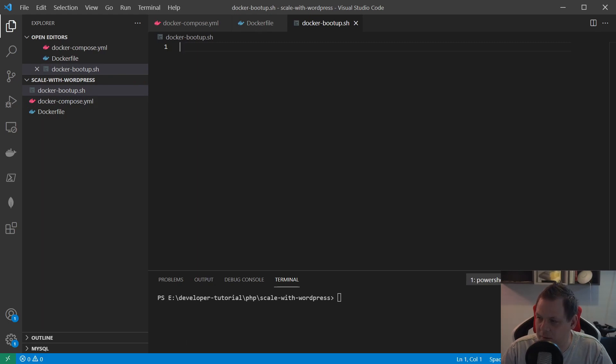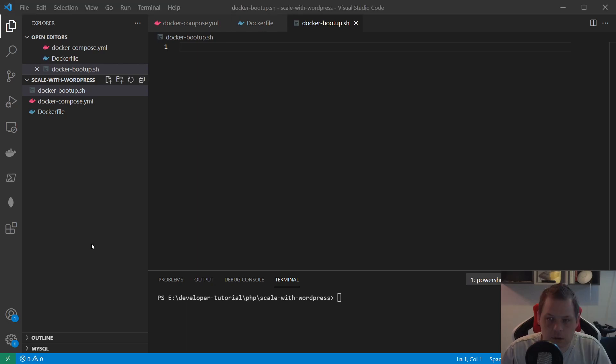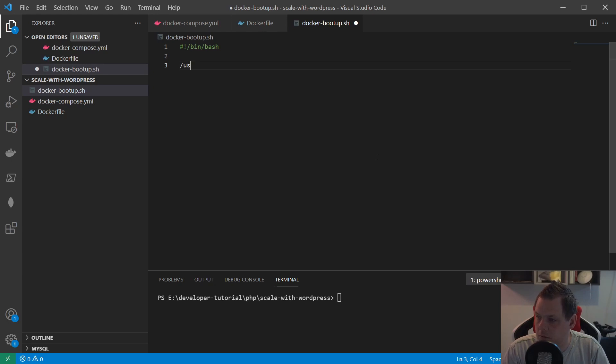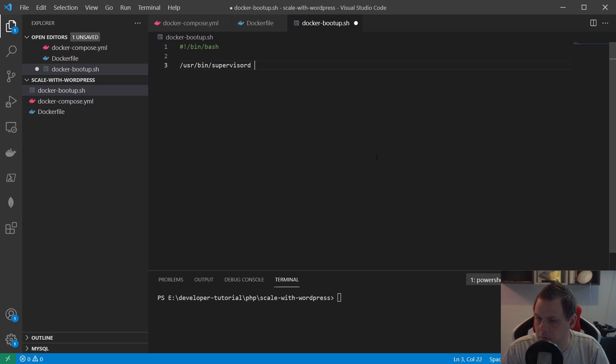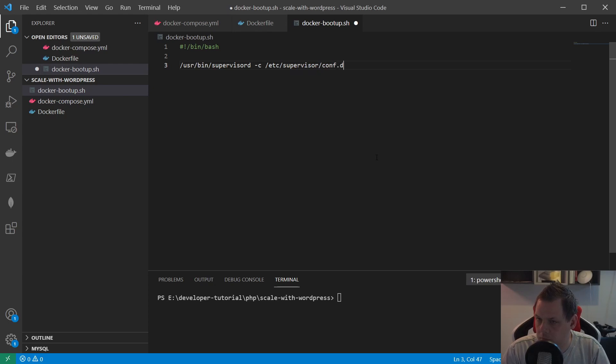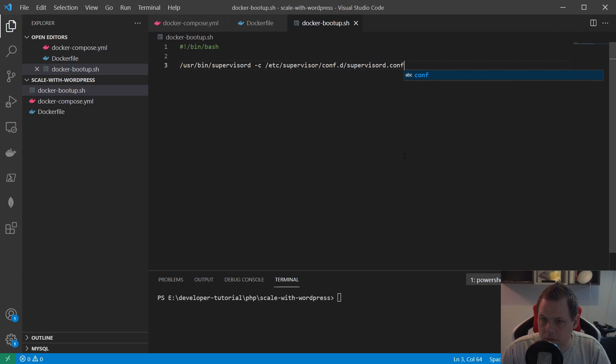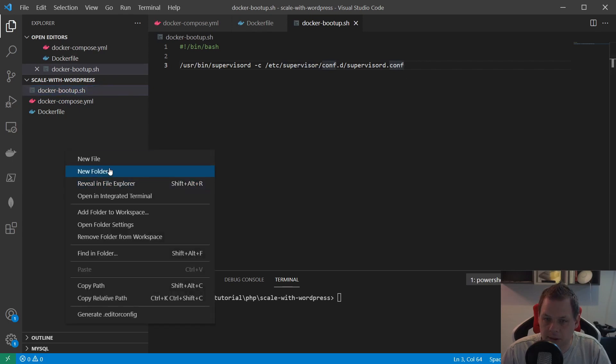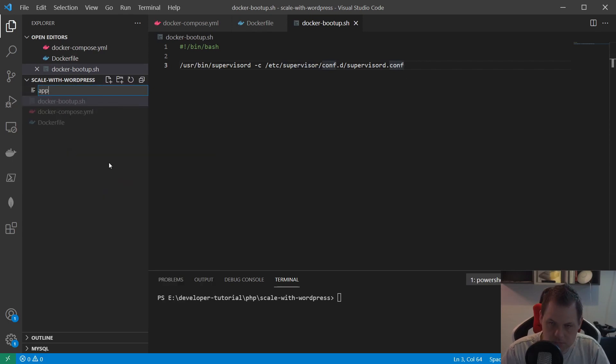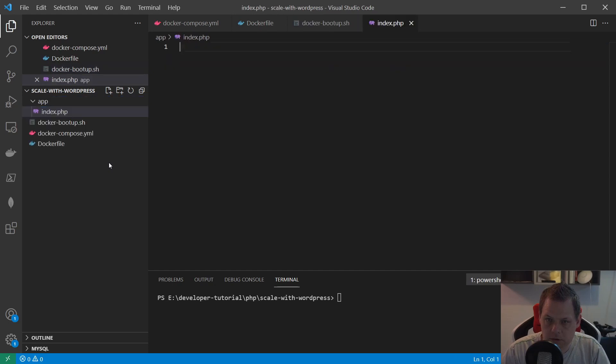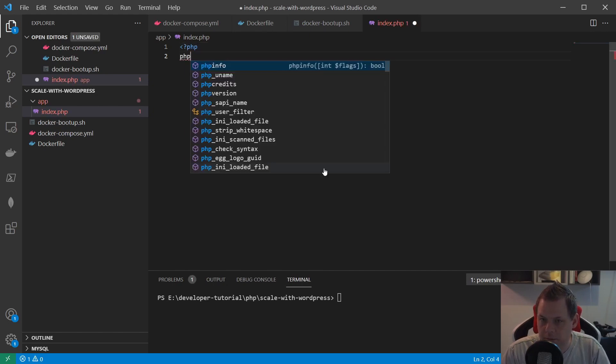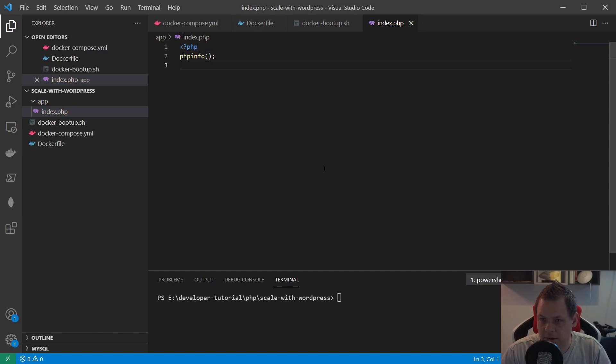Then you just need to create the docker bootup file, and then we need to fill in a little bit inside before we are ready to make the app folder. So let's set it up. Then we're creating the app index file and say what we're gonna do, just a PHP info, and then everything should be good to go.